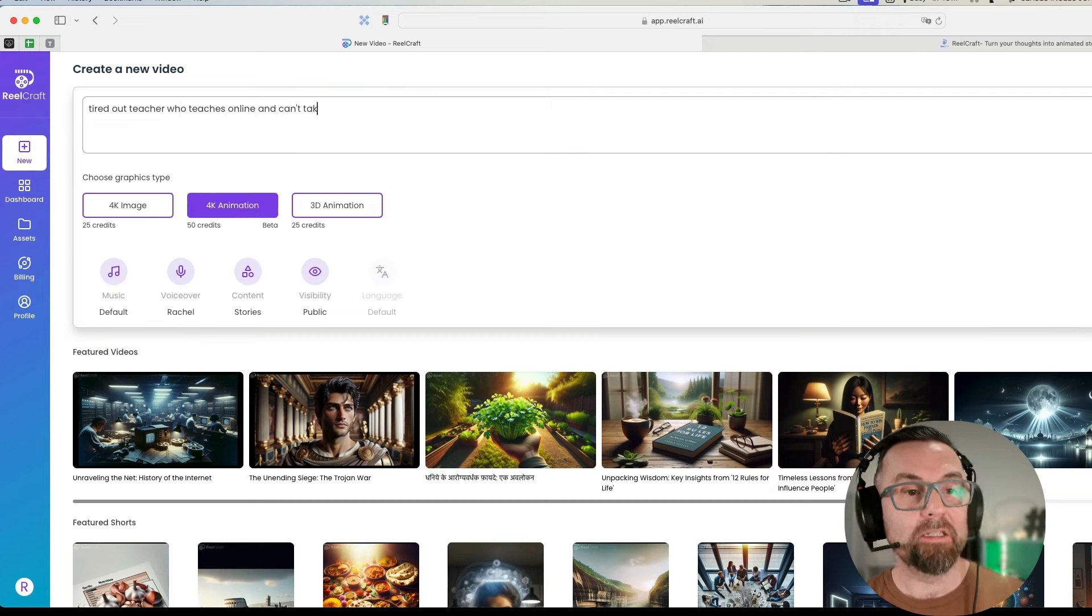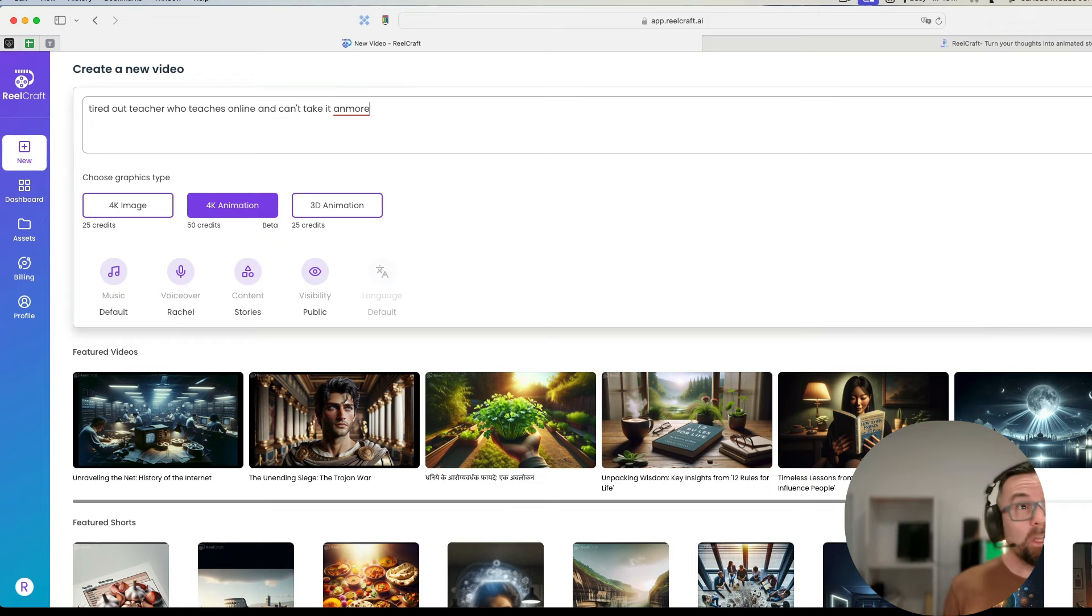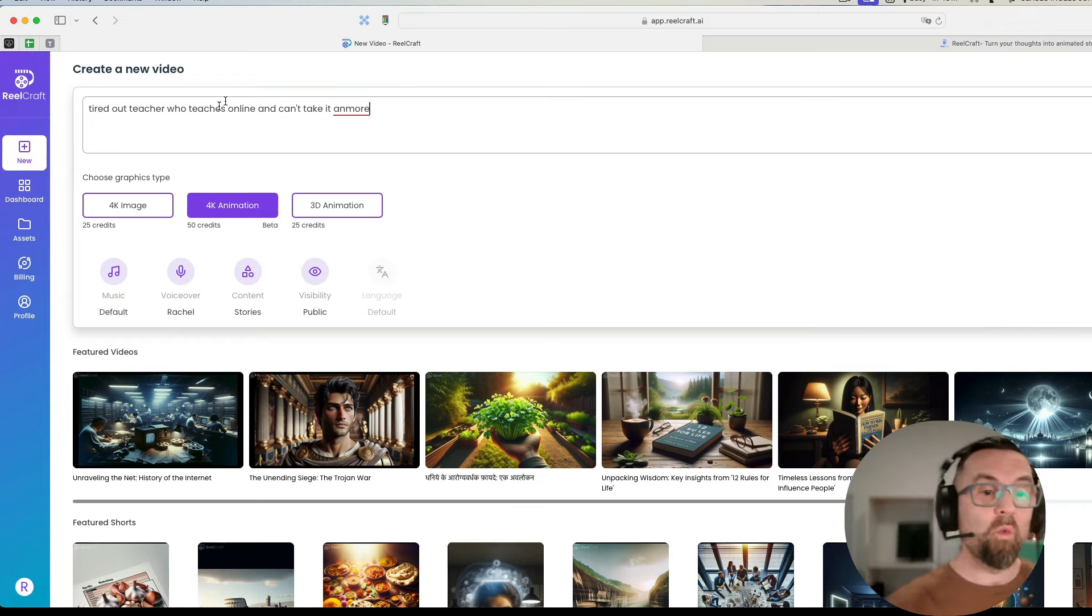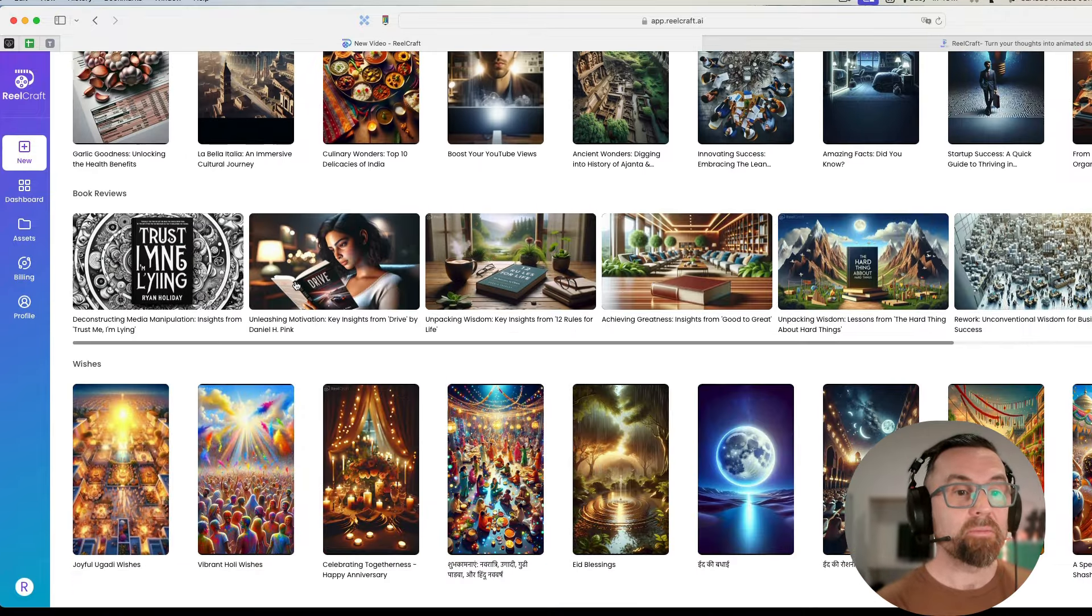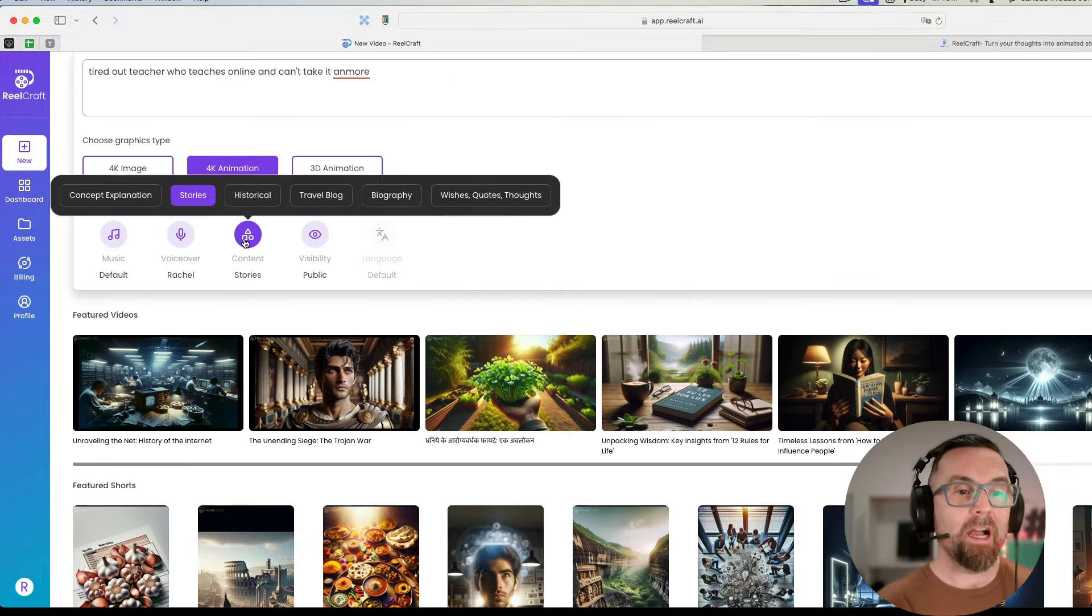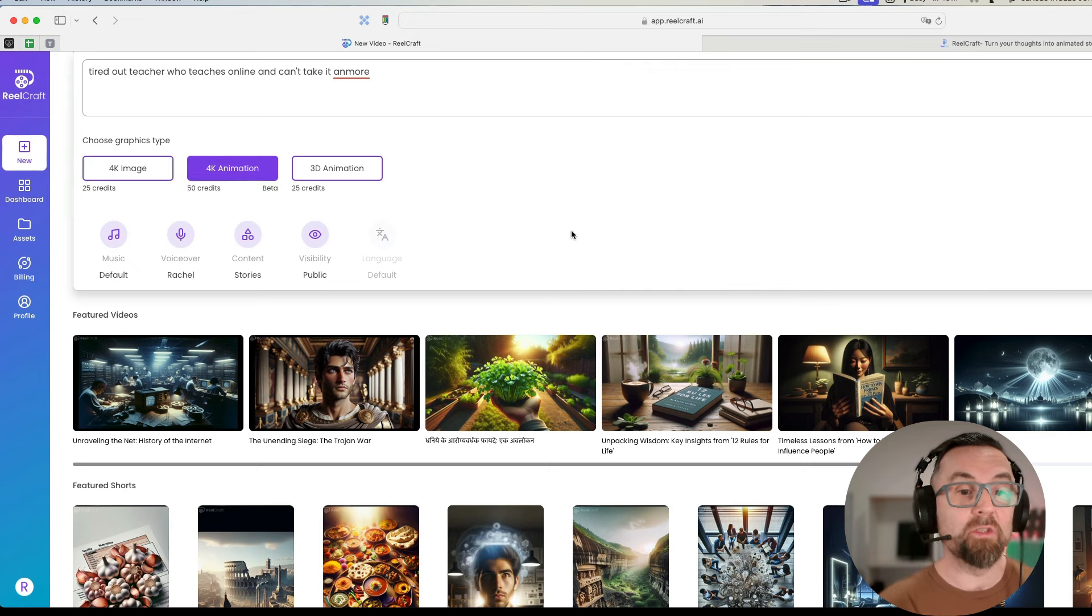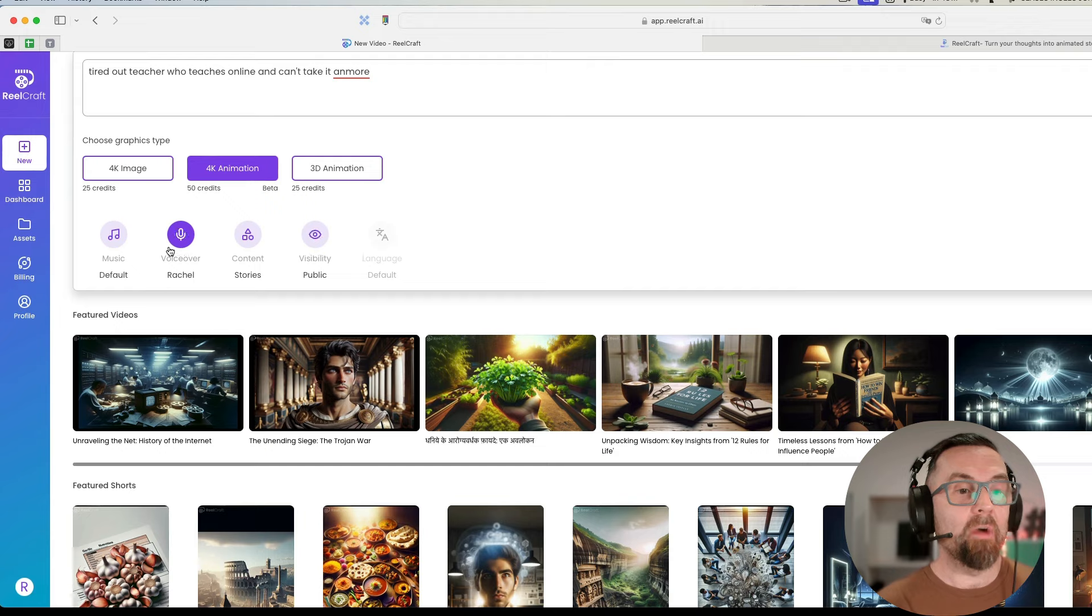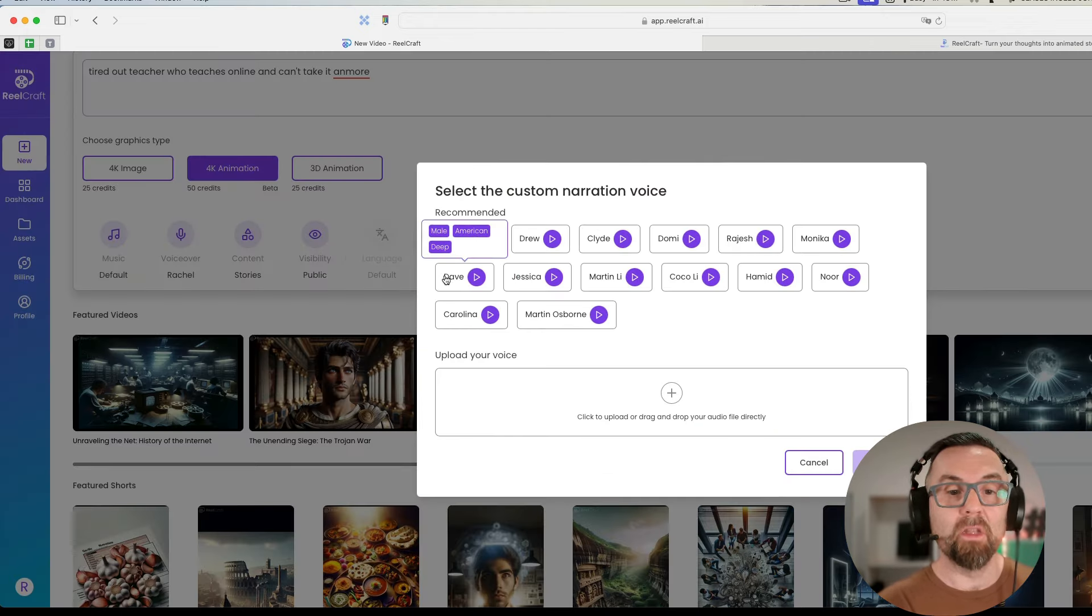Let's try 4K animation: tired teacher who teaches online and can't take it anymore. This is 50 credits, so I've used 75 credits with these. I should have said you can do voice over here, content stories. Visibility, the language. I could choose a voice here.